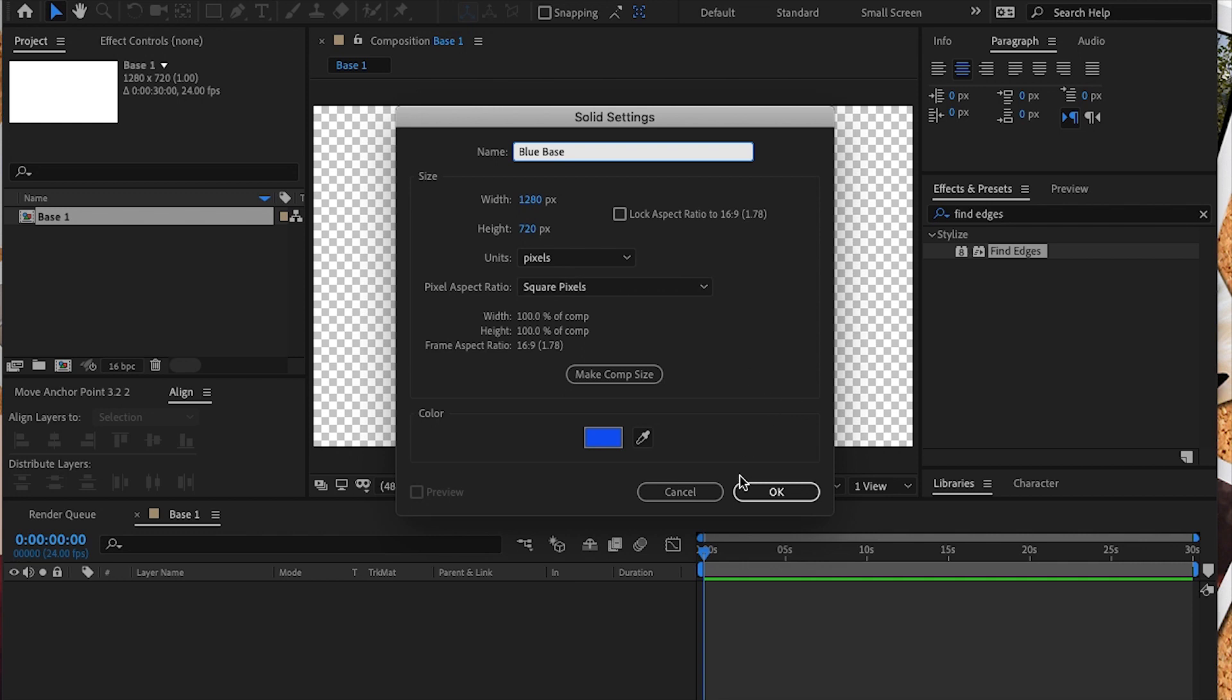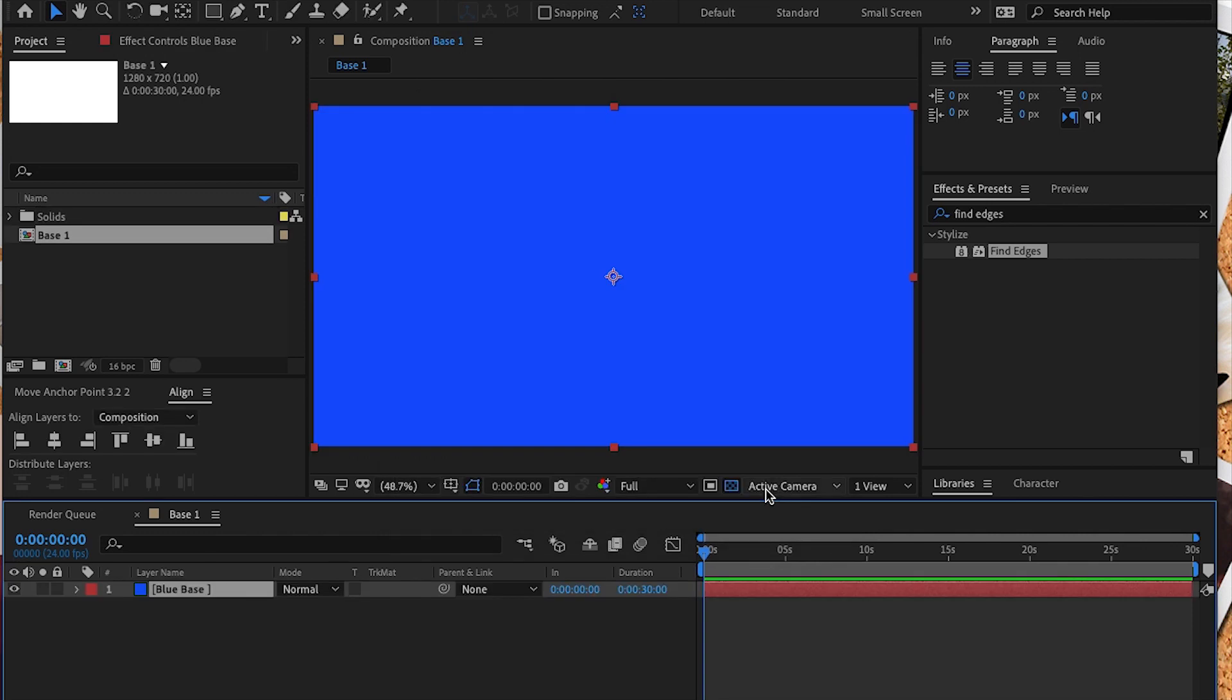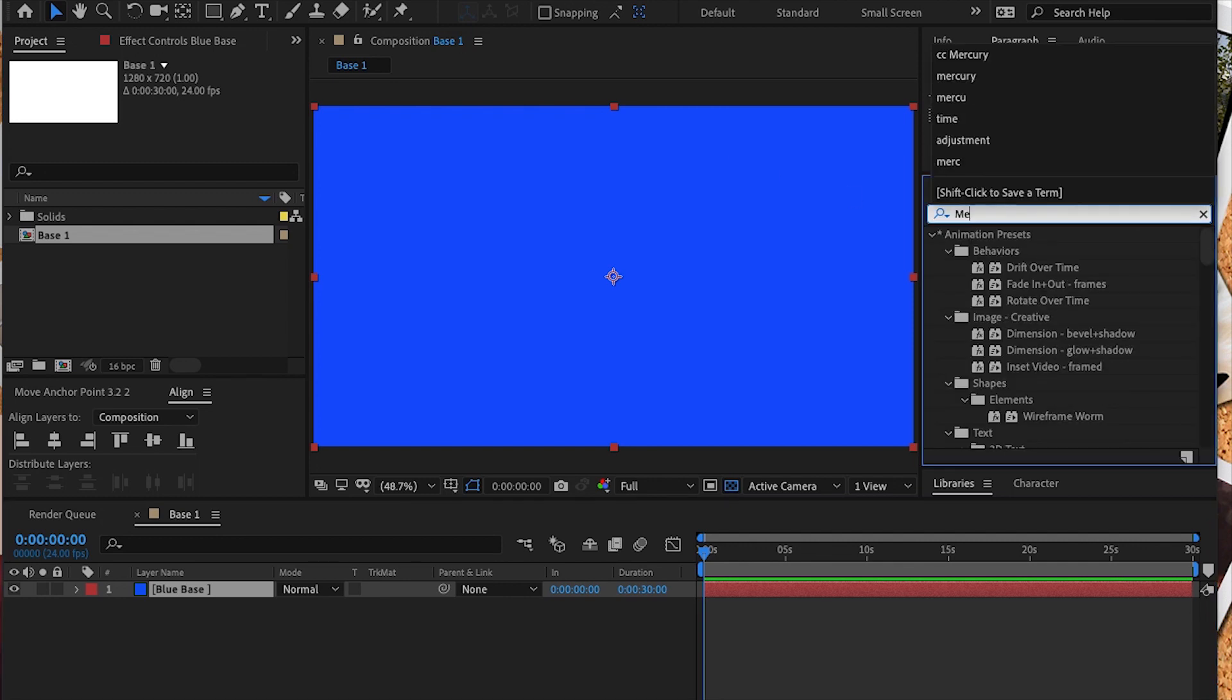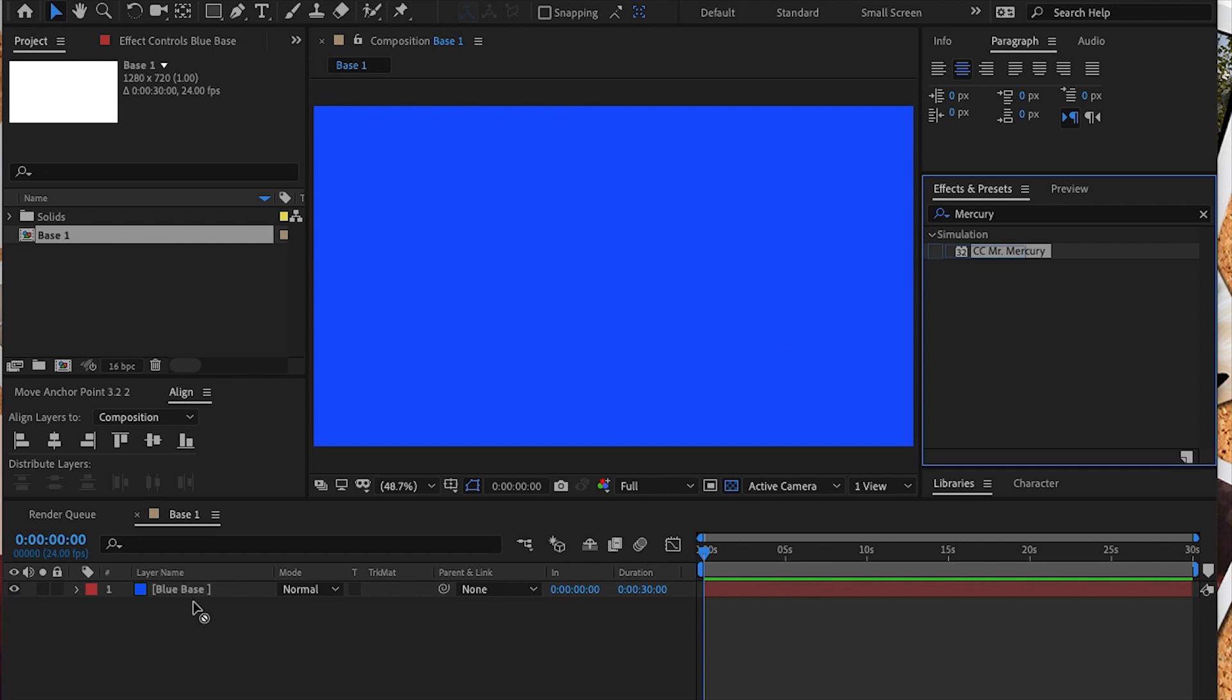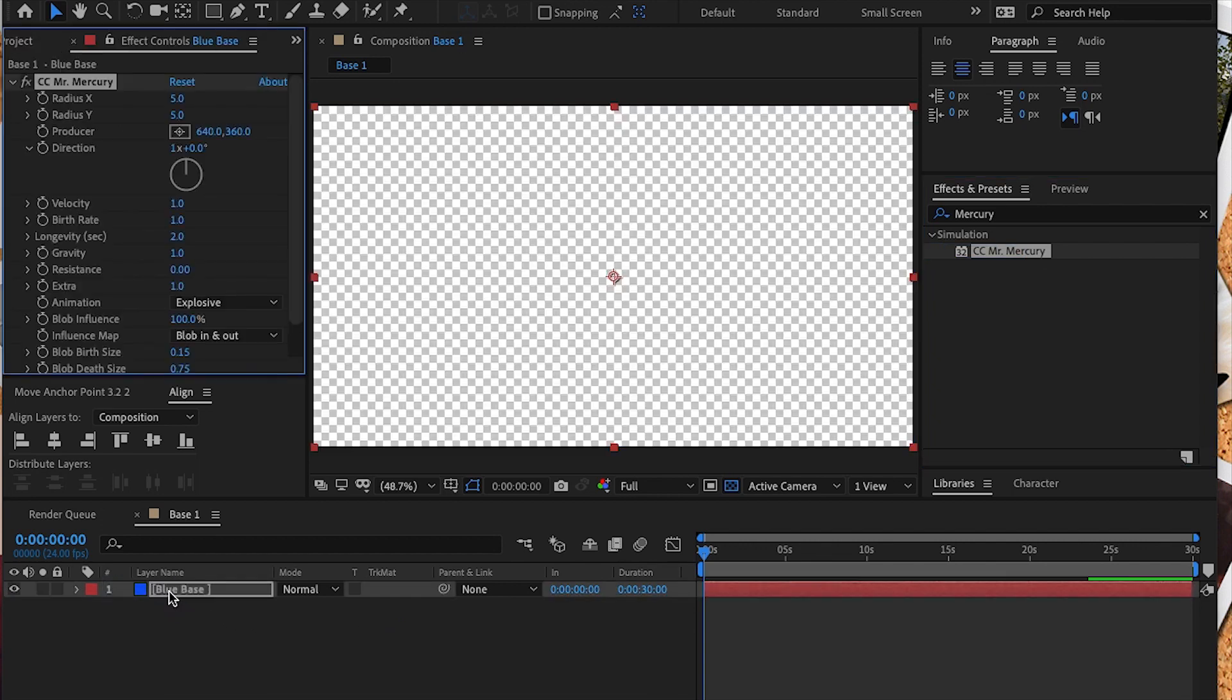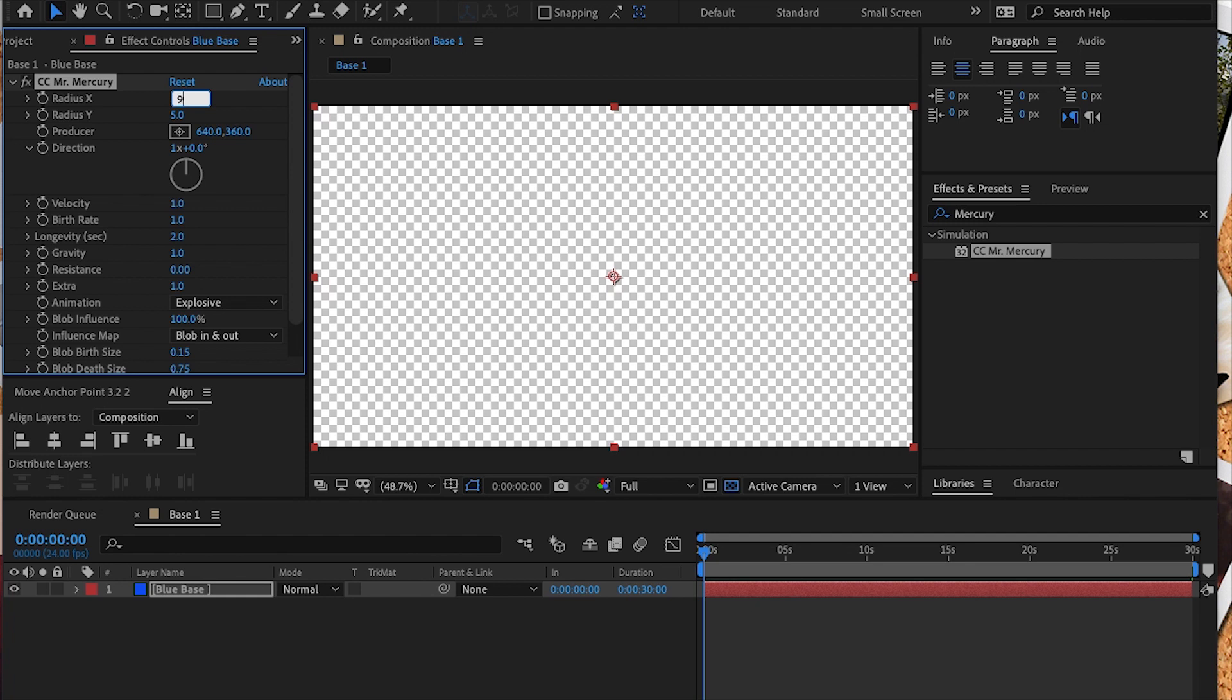Next I'm going to create a new solid. I use a bluish color. Next we are going to add the mercury effect to our layer. We're going to select it under effects and presets and place it over our blue solid. That's the CC Mr. Mercury effect.